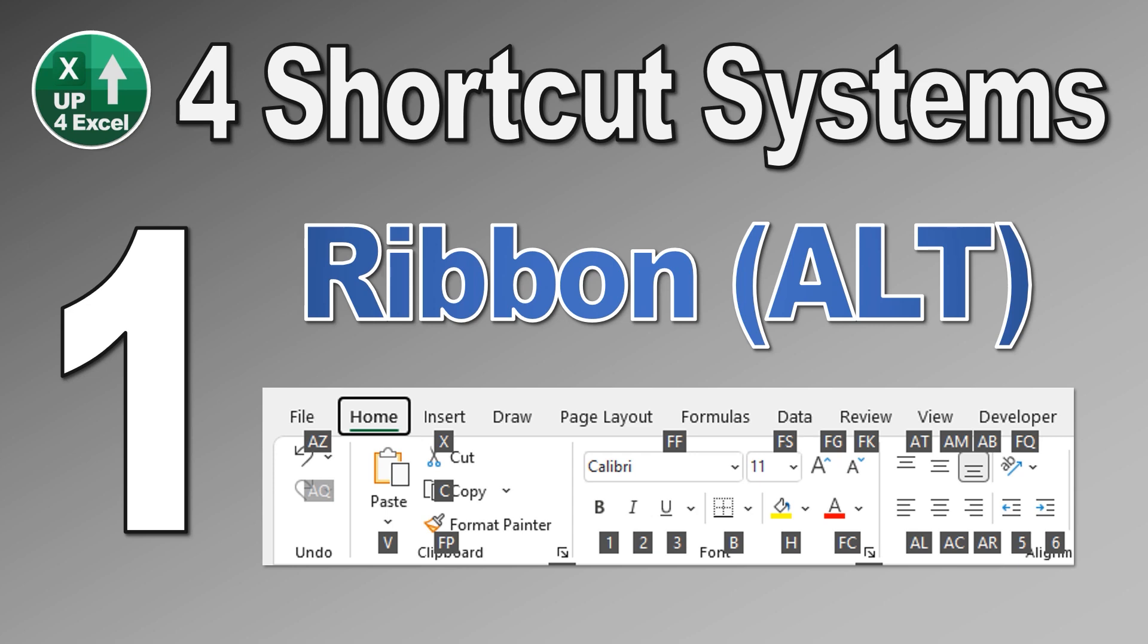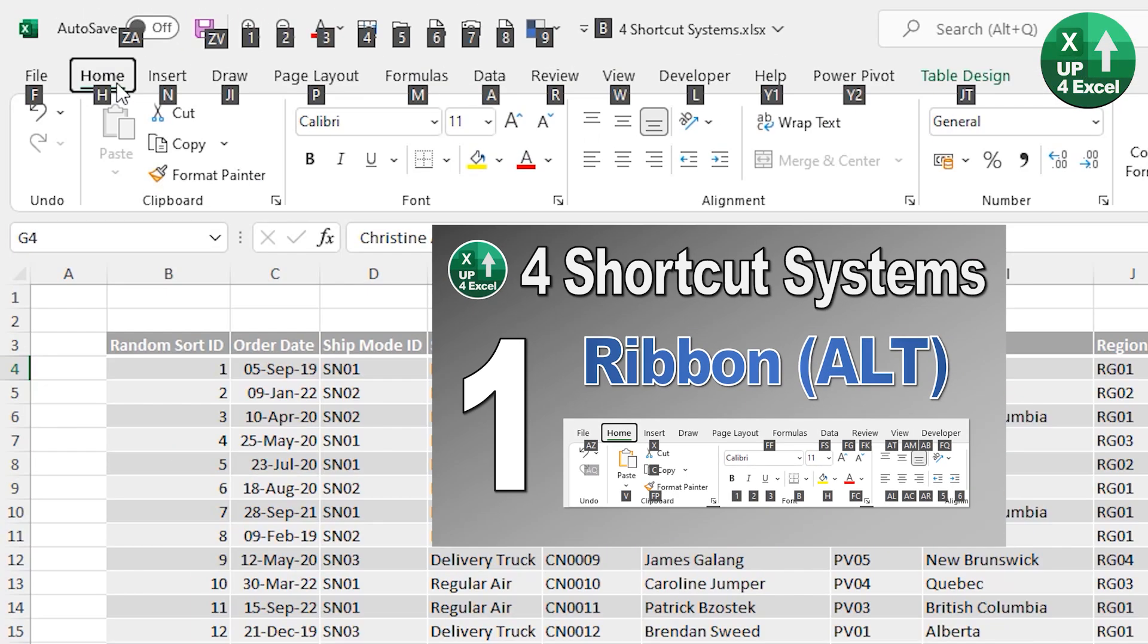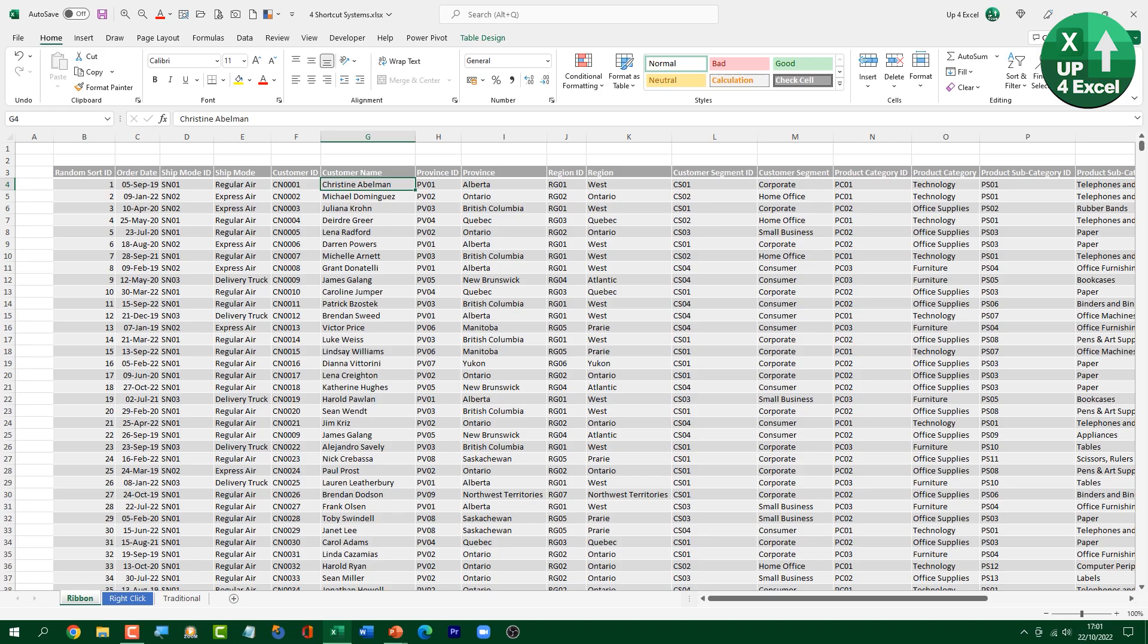So the first one is the ribbon. Normally, you know, don't go reaching for that mouse and hitting up on that ribbon to access all the commands. All you need to do is hit the Alt key and it will light up with all the shortcut keys laid out in front of you. So let me show you how.